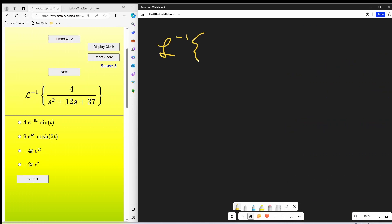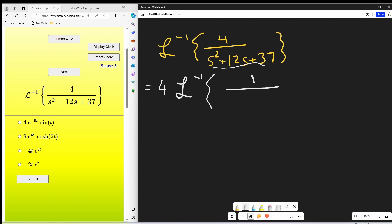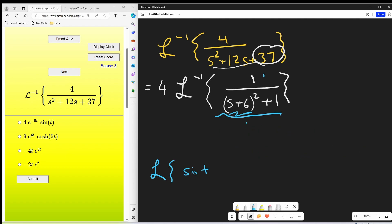This one looks pretty good. We get the inverse Laplace transform of four over s squared plus 12s plus 37. What I'll do is factor four out front for the first step, giving a one in the numerator. Then I'm going to complete the square on the denominator. I can write it as s plus six squared — that's s squared plus 12s plus 36. But we have a 37, so I just need to add one. At this point this looks similar to the Laplace transform of sine of t, but we're shifted.